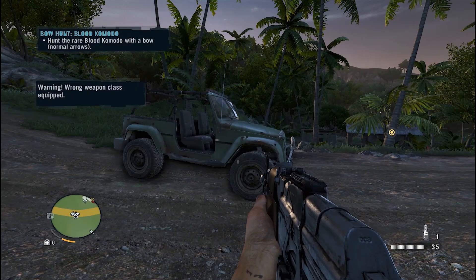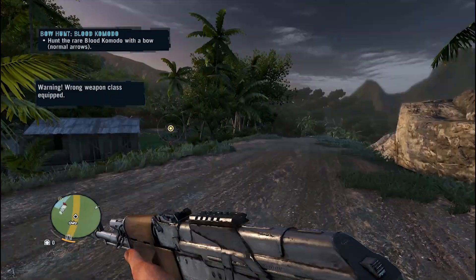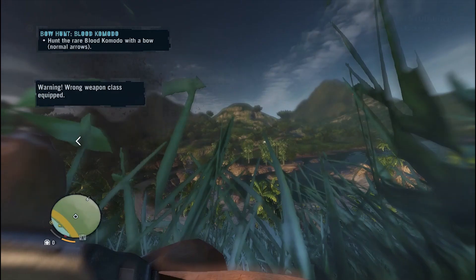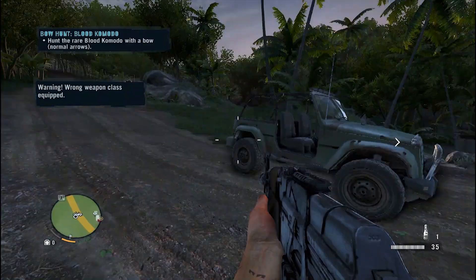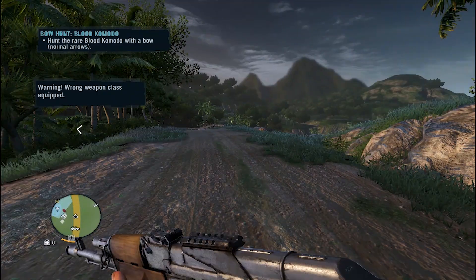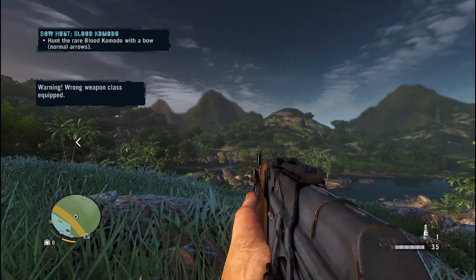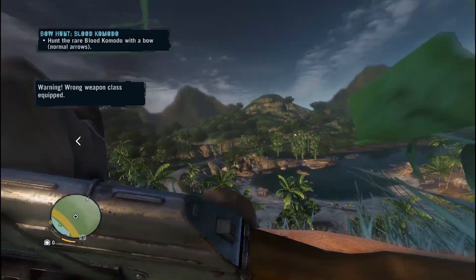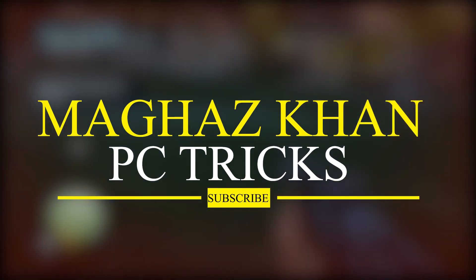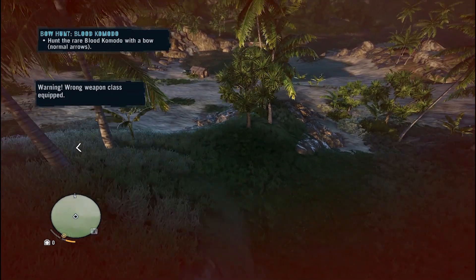Hi there, how are you? I hope you are doing well and super excited to play Far Cry 3, but you do not have a powerful PC to play this game smoothly and without any lag. Don't worry — today in this video I am going to show you how you can play Far Cry 3 on a low-end PC without any lag and error. Make sure to subscribe to our channel and be part of our MK Army. Now without any further ado, let's fix this problem.